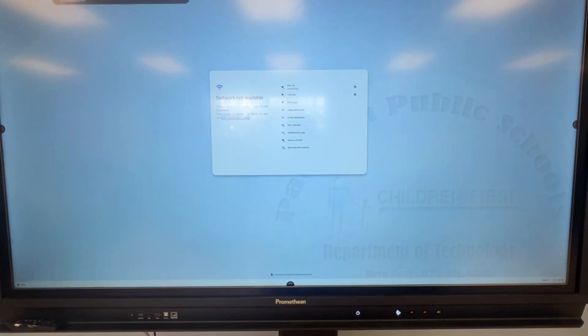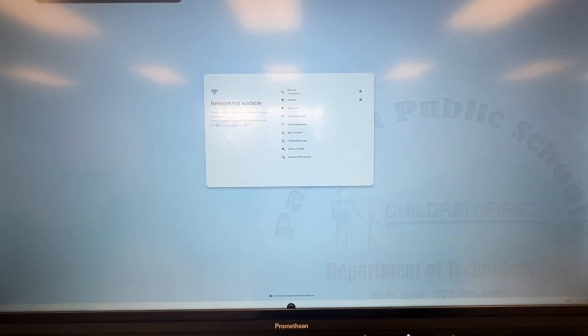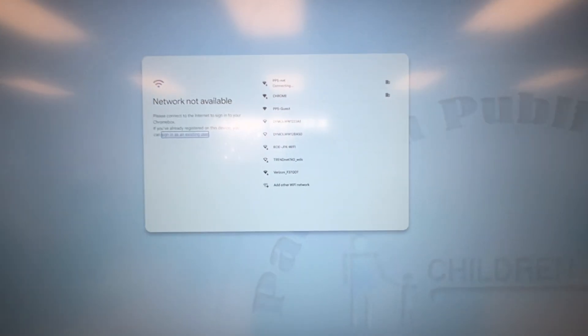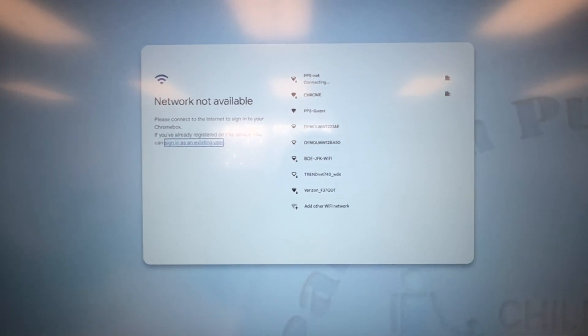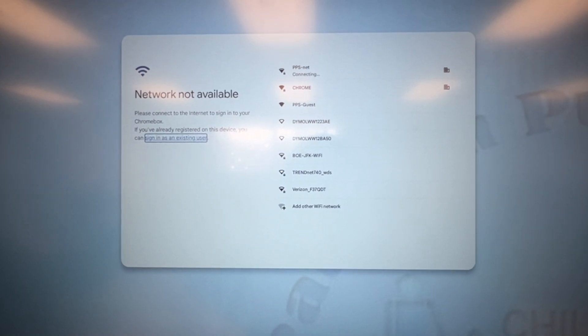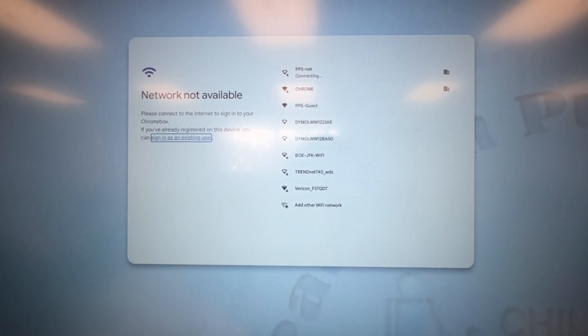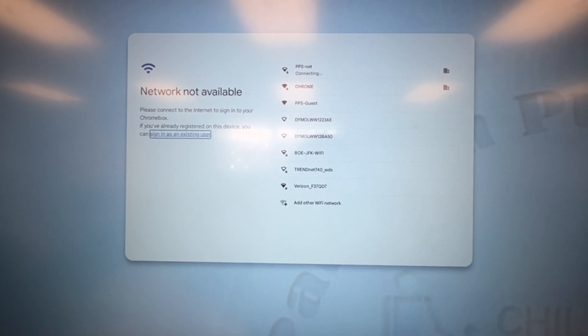Your Center Console may look different depending on the model that you have. Before you can sign into the Chromebox, you must be connected to the Internet first. Make sure you're connected to the PBS net.